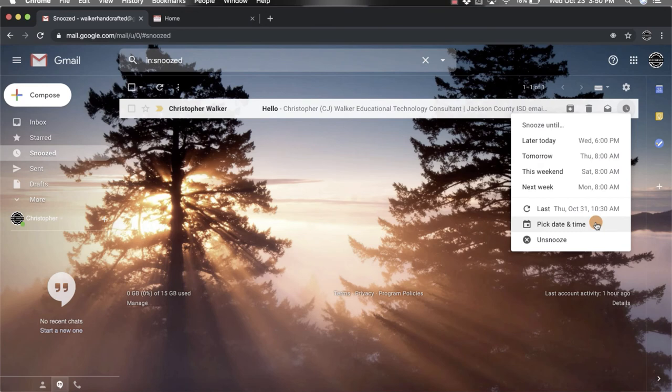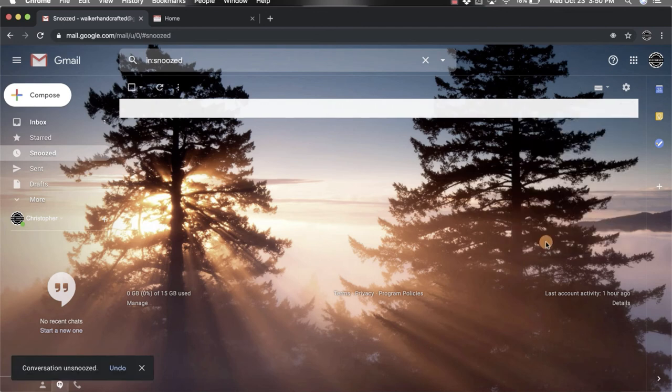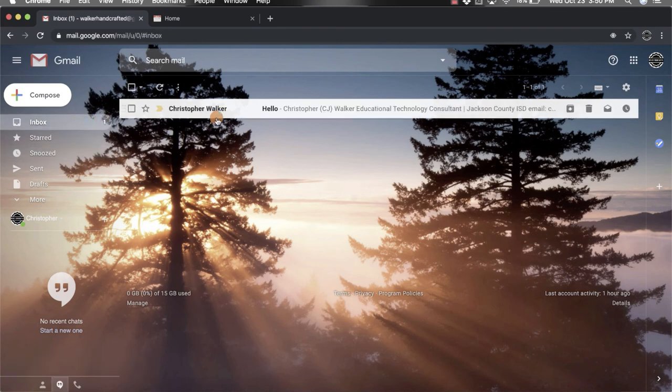You click unsnooze and it's out of the snoozed area. Come back over to the left-hand side, click inbox, and there it's back into your inbox.